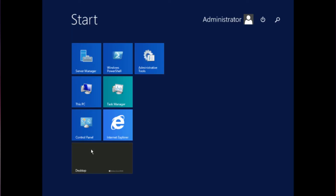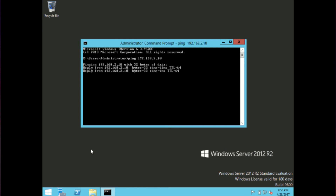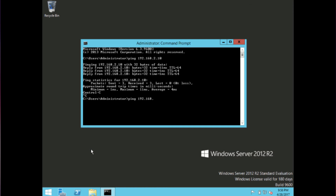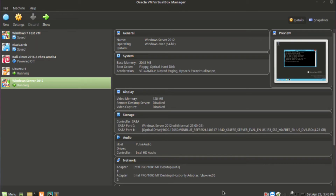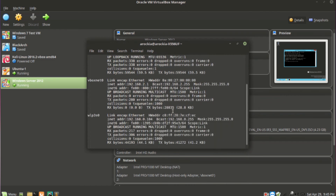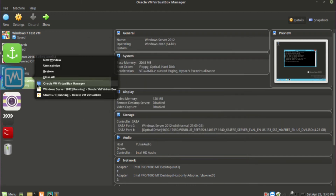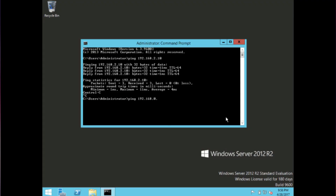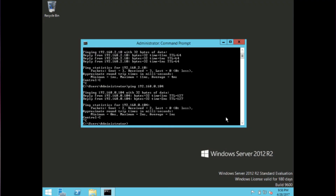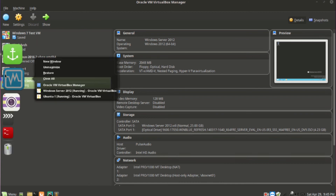Now we have to check the connectivity between these two VMs. I am trying to ping 2.10, which is my Ubuntu VM — we are able to receive a ping. Now we check the connectivity with our host machine. Go to terminal and run ifconfig to find the IP. I can see my IP is ending in 0.104. Now trying to ping this IP from the Windows box — pinging 0.104 — and we are able to get a response. This connection is going through the Host-Only adapter.